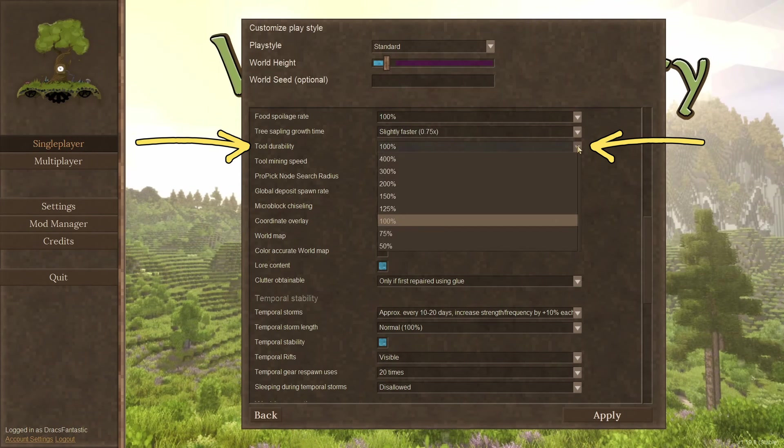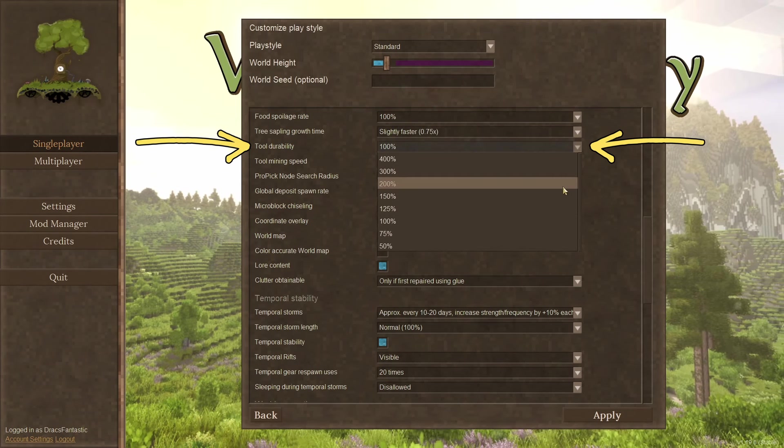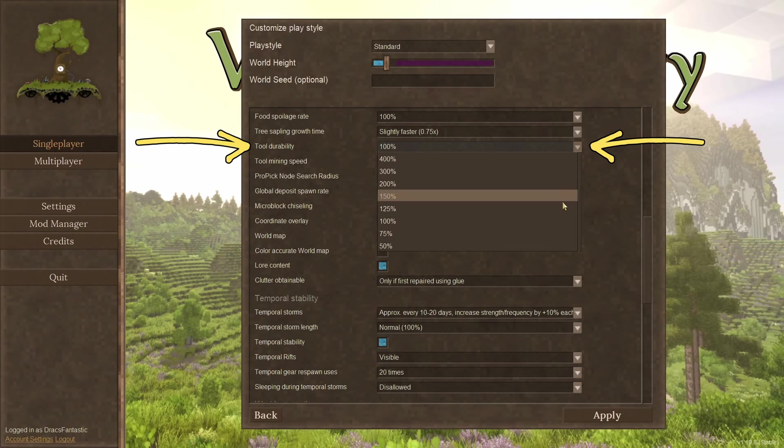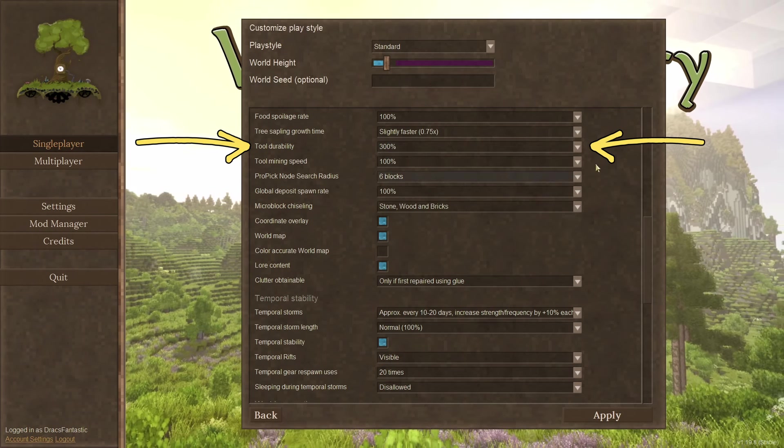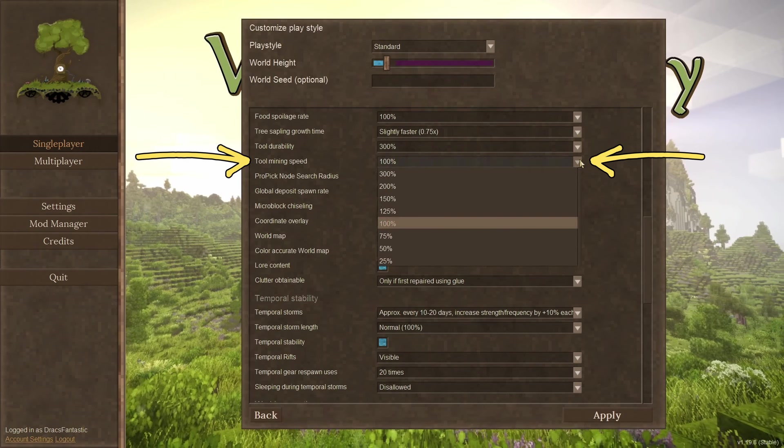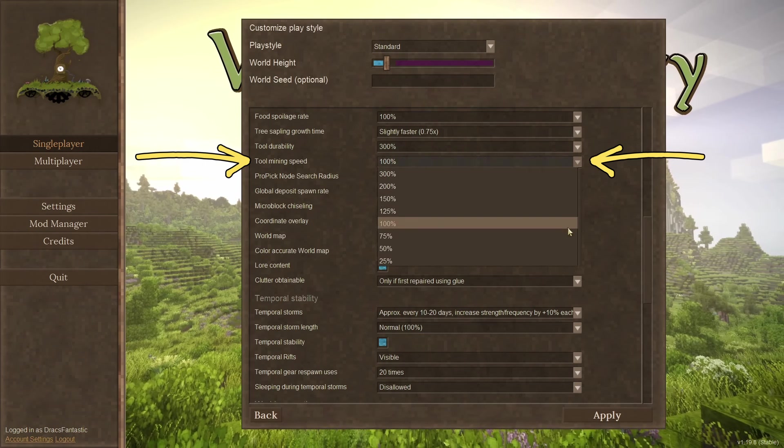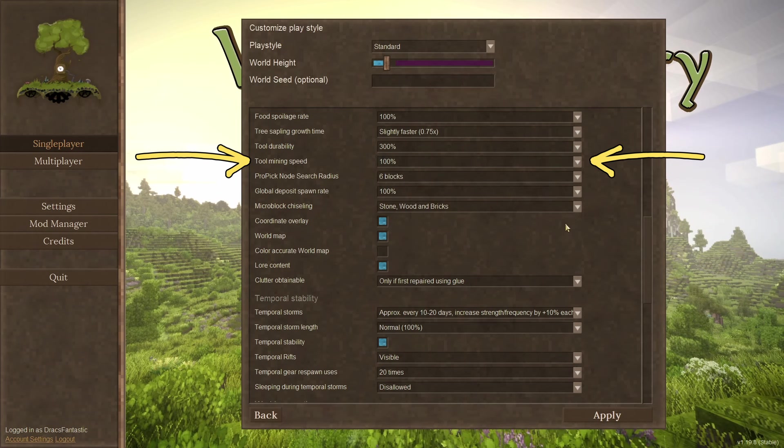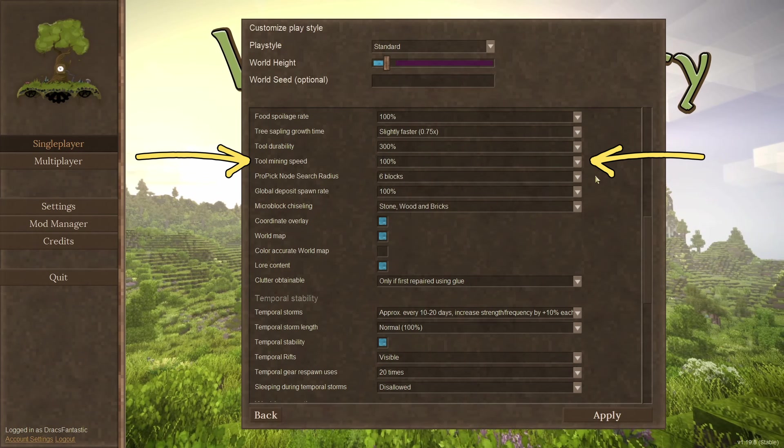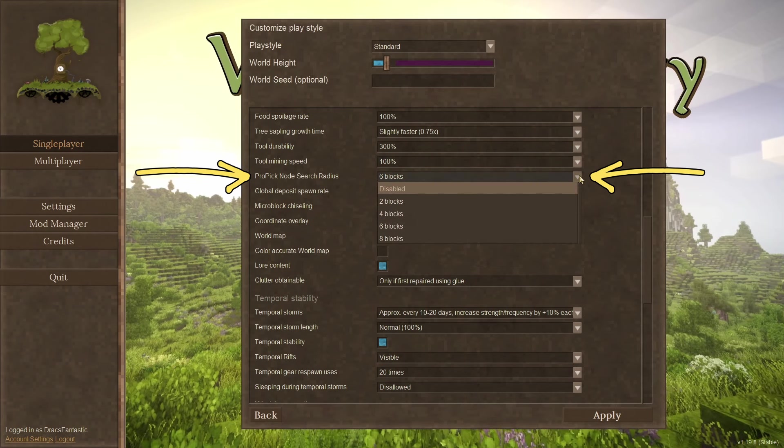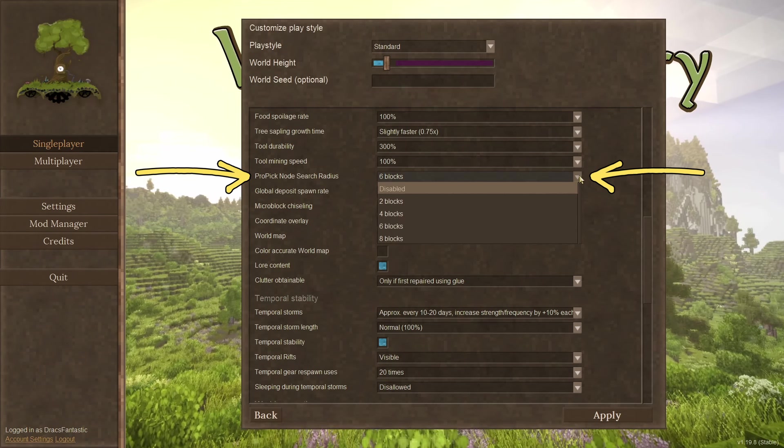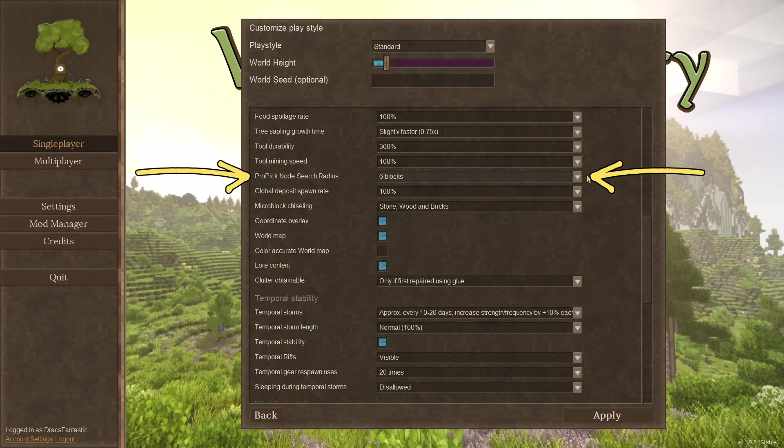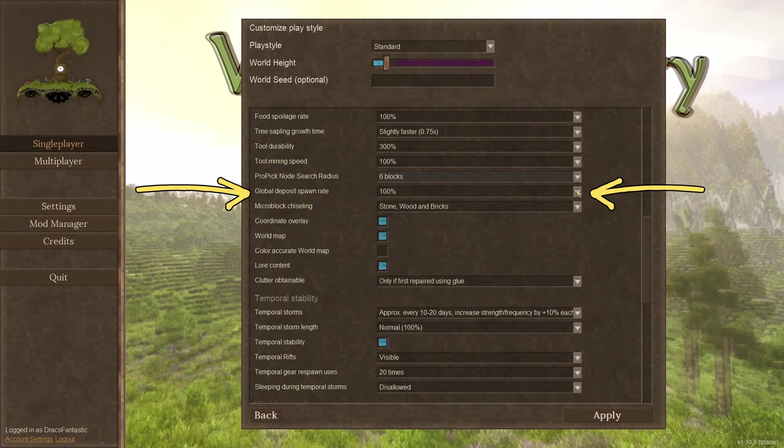Tool durability. I know a bunch of people who change this setting. They feel the base durability in the game is way too harsh. Turning this up will make it so that you don't have to replace tools as often. Tool mining speed. I don't mind the speed in the game. Part of the progression is getting better tools to mine a bit faster. So I leave this on default. Pro pick node search radius. Just fun to say. This option has to do with the prospecting pick. How far the short scan goes. The default is six. For me, this works. Personal preference here.